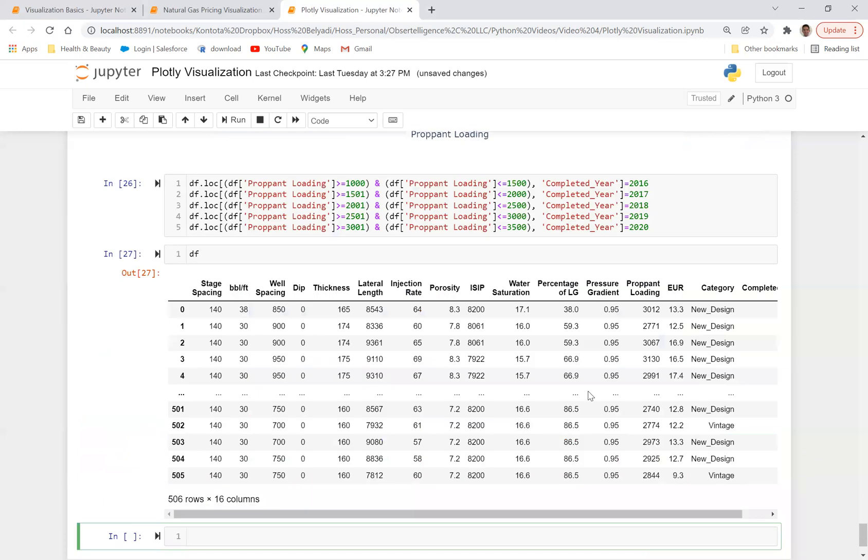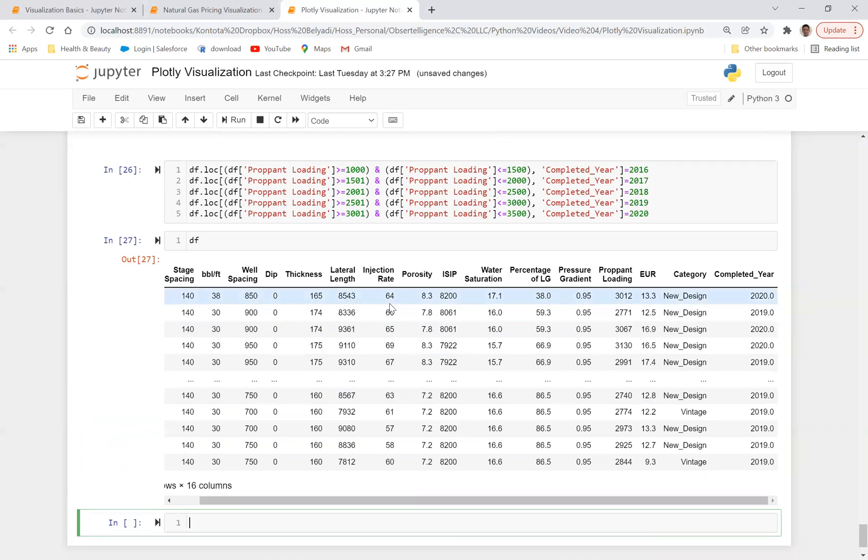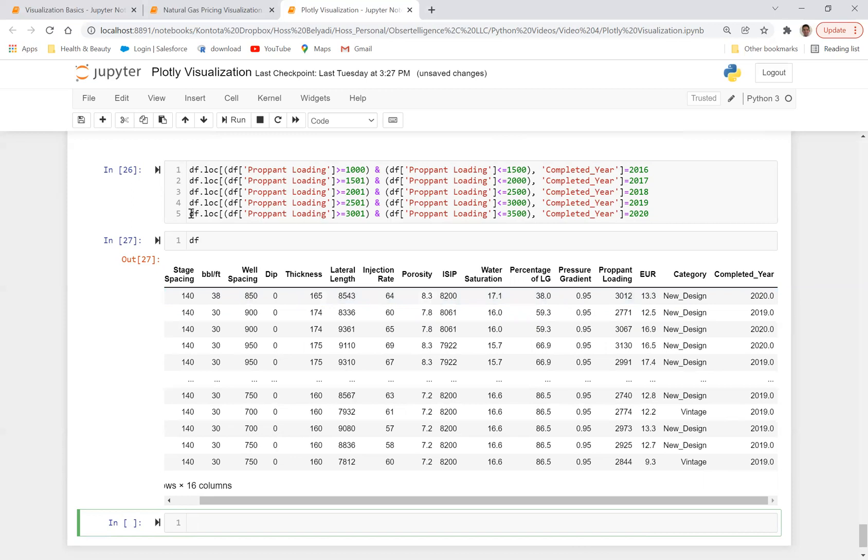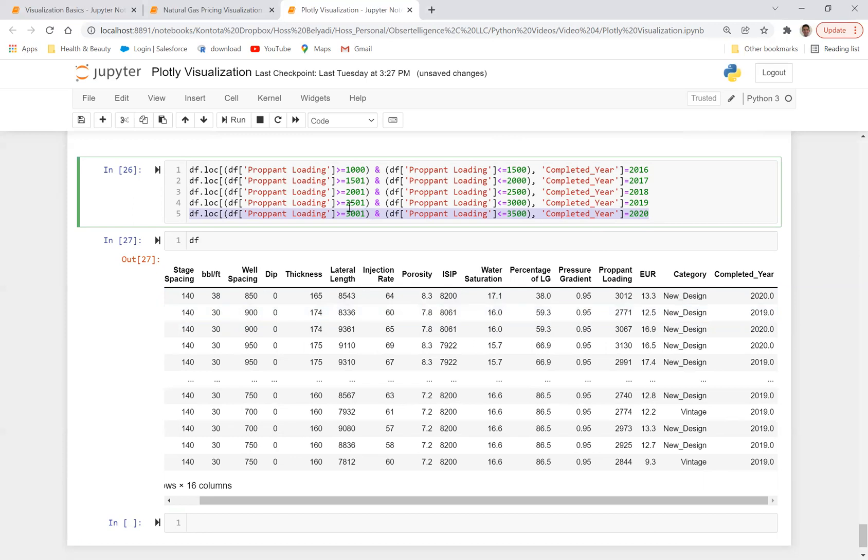If I run this, let's look at df. So it added a column based on prop and loading. For example, prop and loading in this case is 3012. Since 3012 is between 3001 and 3500, it assigned 2020 to it. The next one is 2771. Since 2771 is between 2500 and 3000, it assigned 2019. So we created this column.